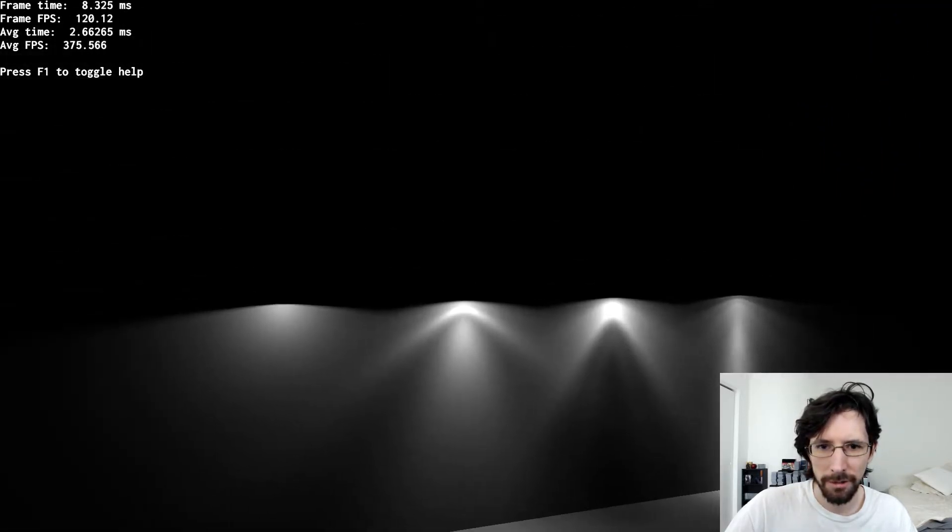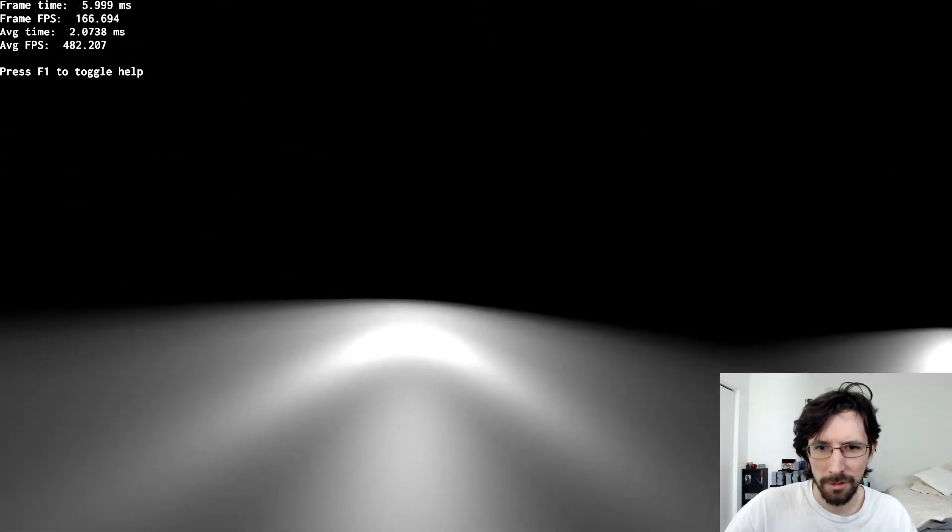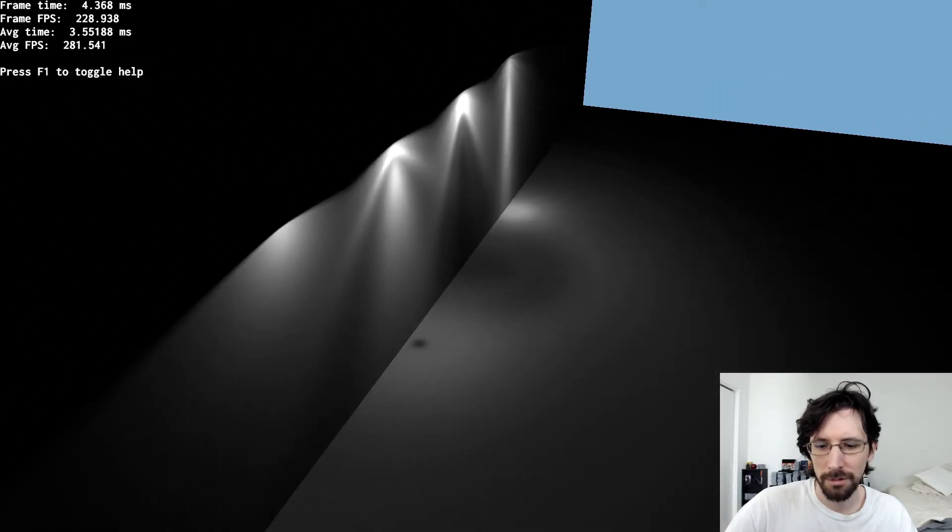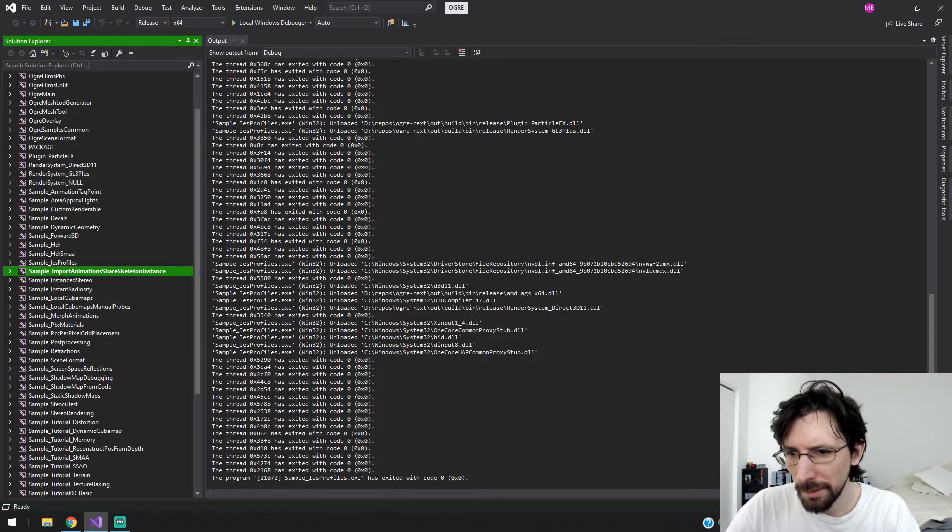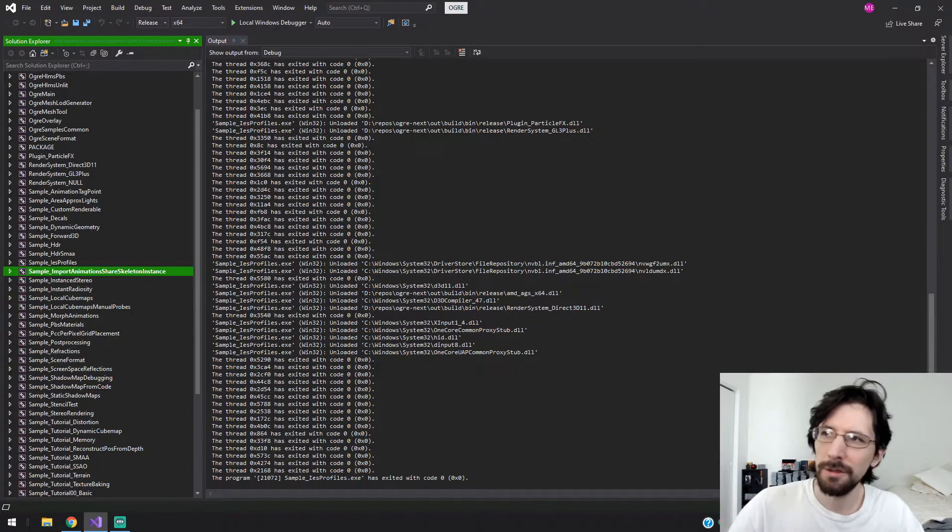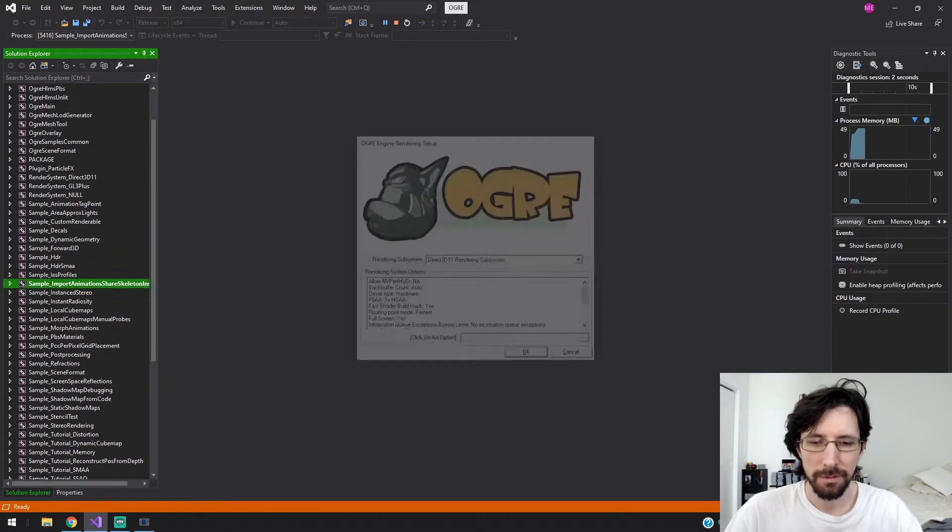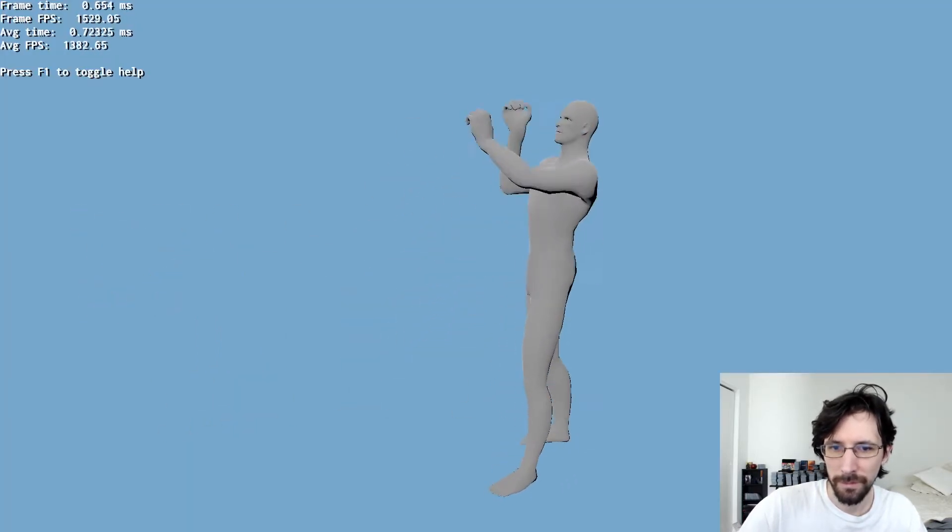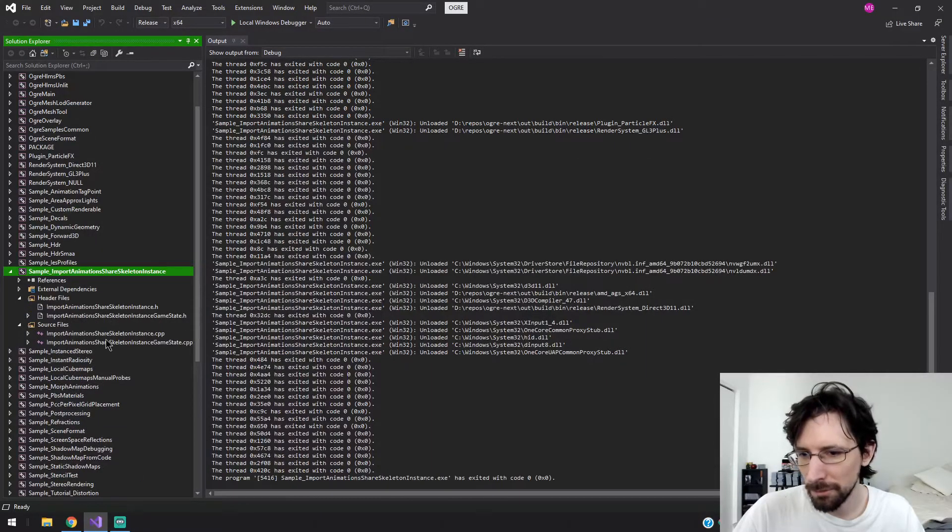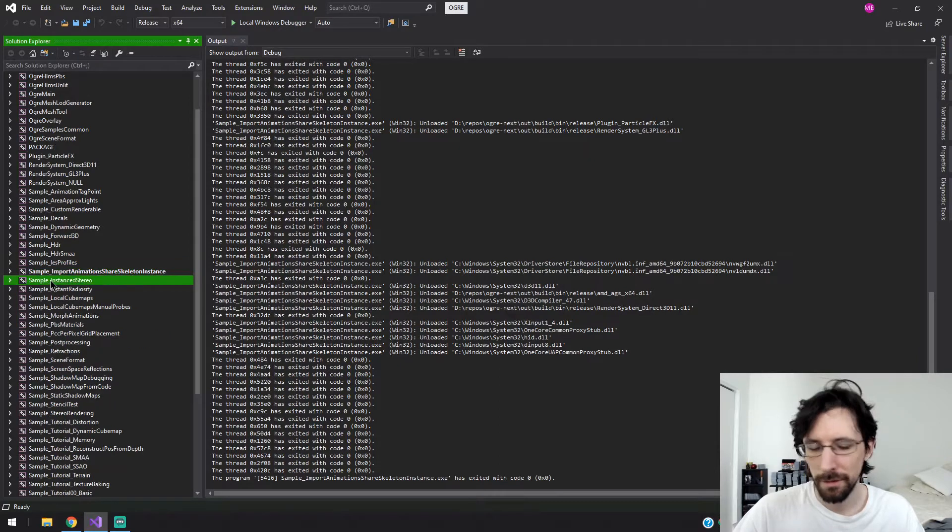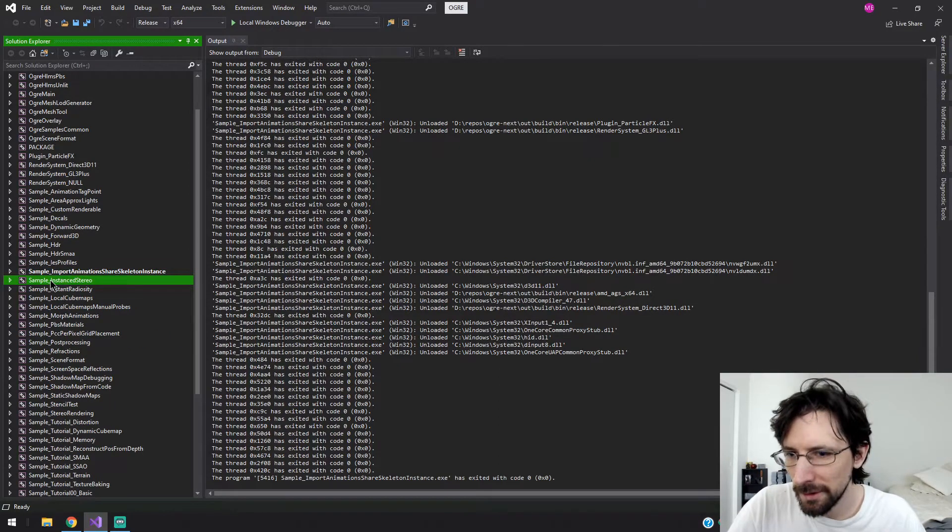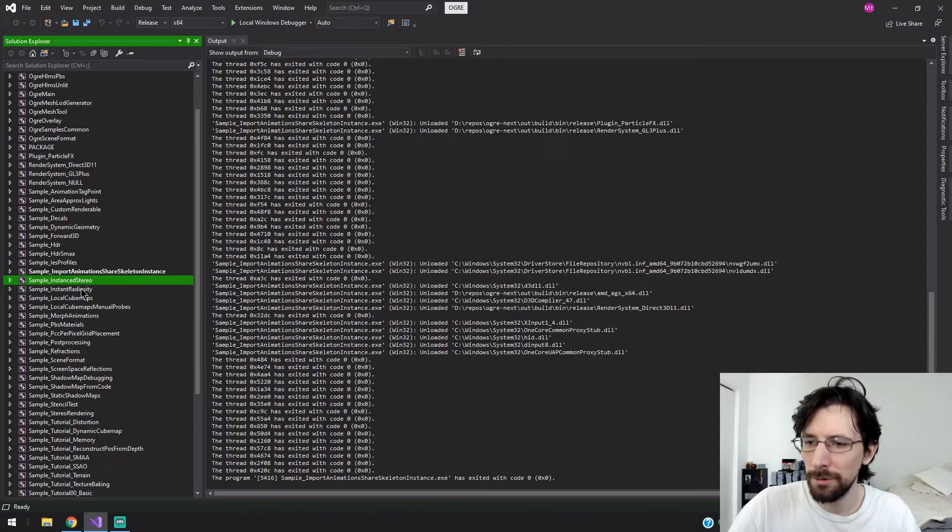Not entirely sure what this one is, just like lights up against a dark wall I guess. Pretty cool. Import animations share skeleton instance, let's see what this one looks like. Alrighty, cool. Of course source code is right there. Now instant stereo, I tried this one before, it kind of crashed my computer so I'm not going to do the instant stereo.